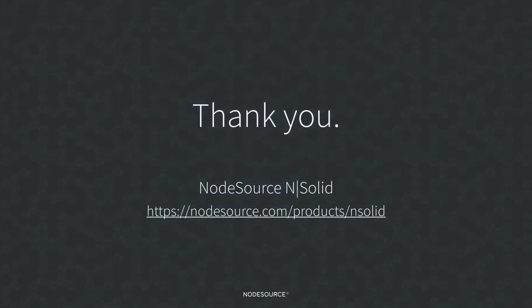This concludes the video on using NSOLID to generate CPU profiles for your application. You can learn more about NSOLID by going to our website at nodesource.com. Thank you for watching.